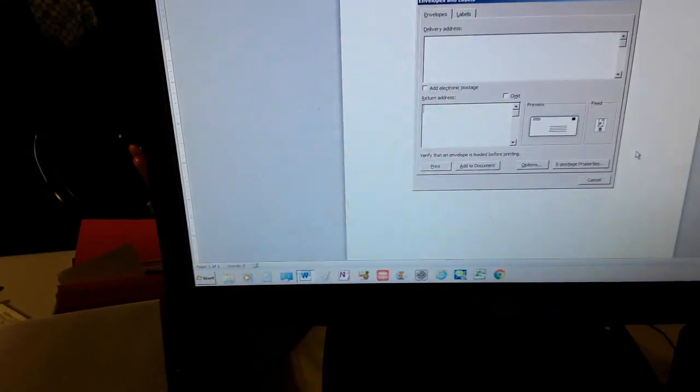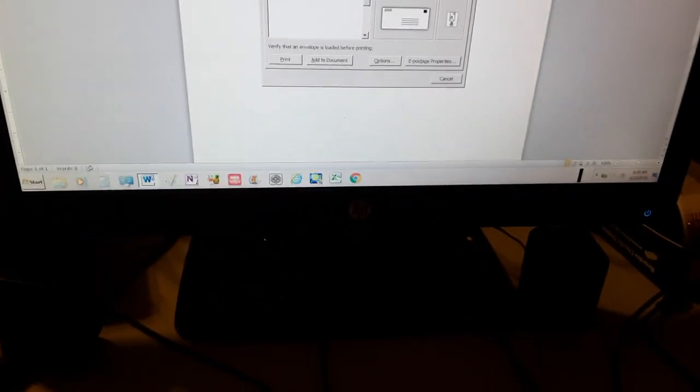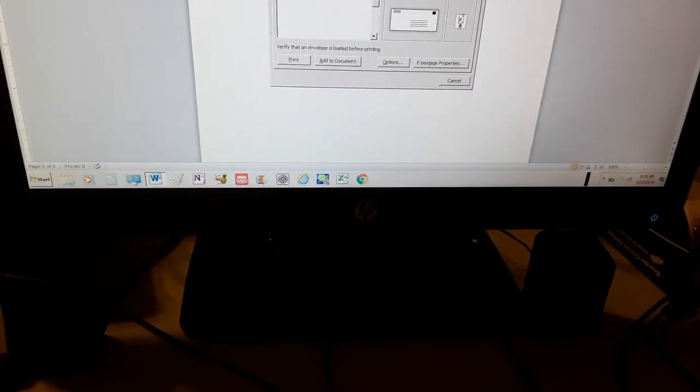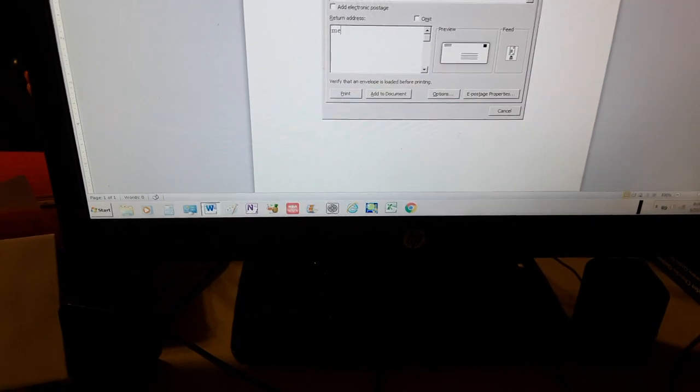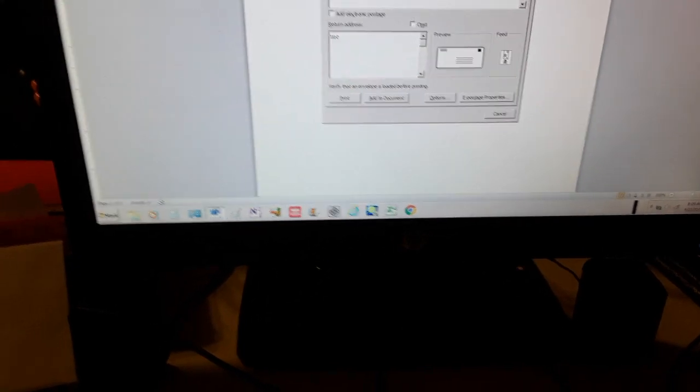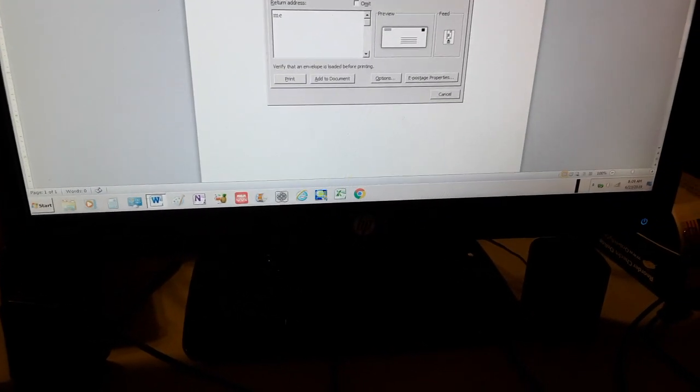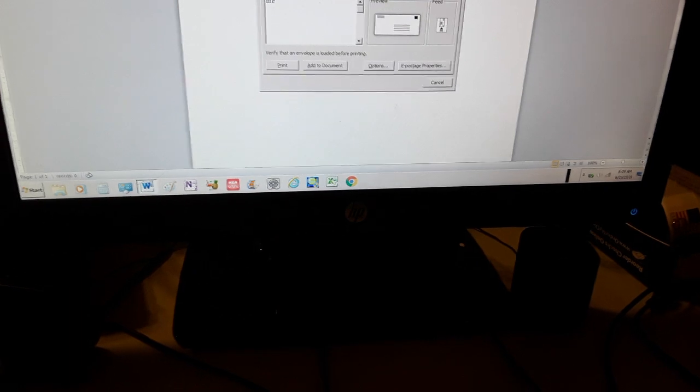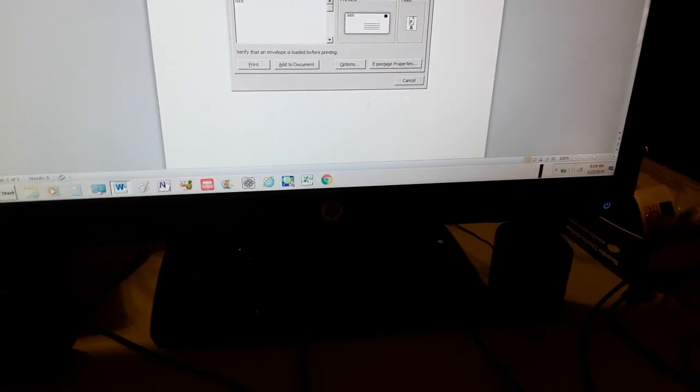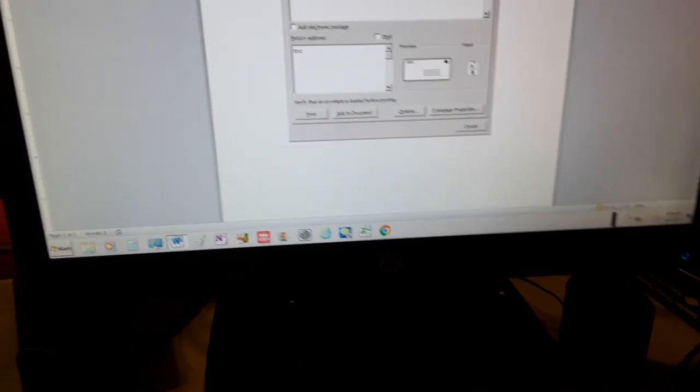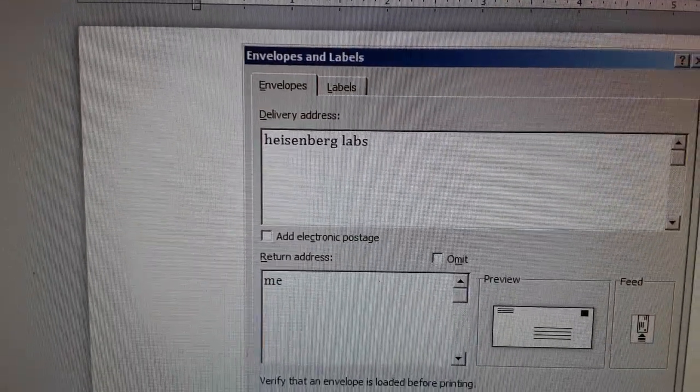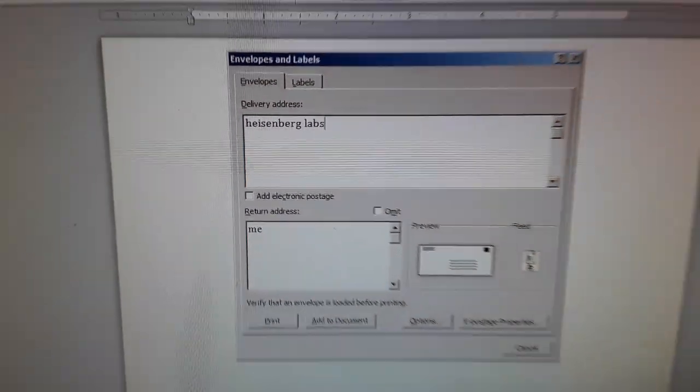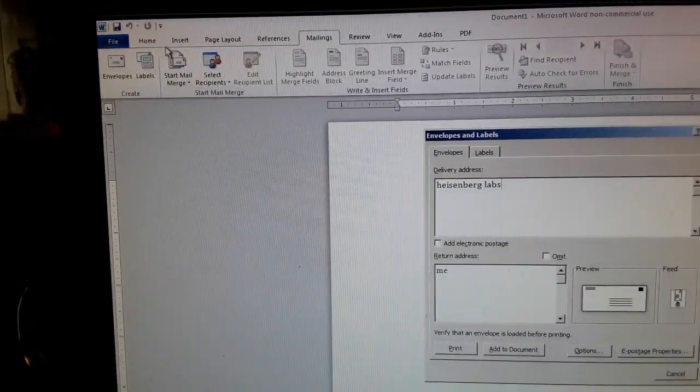Then you go to your computer and go to your Windows. You're going to click on envelope because that's what you want to do. Your return address. I'm just going to put it from me and I'm going to send it to me. I'm sending it to Heisenberg labs and print.